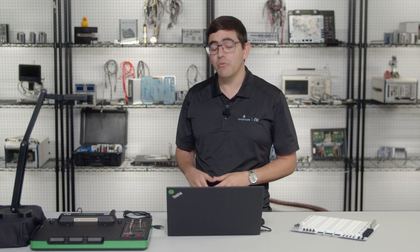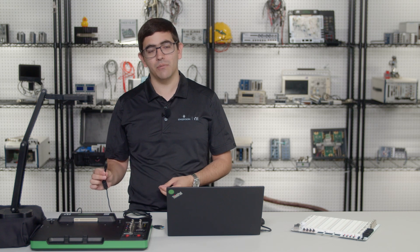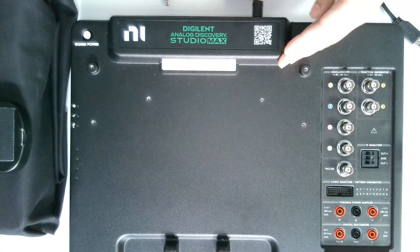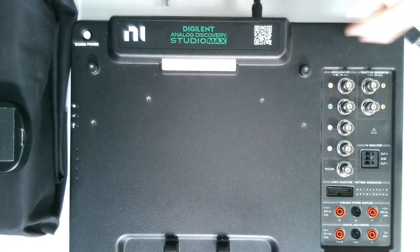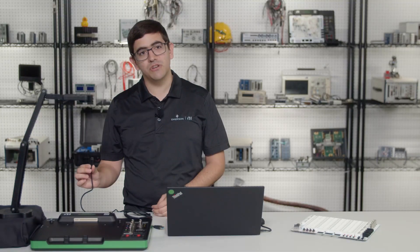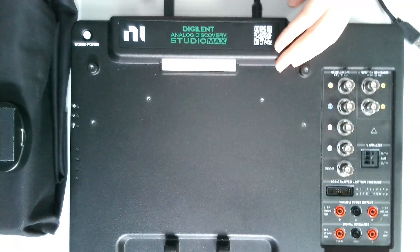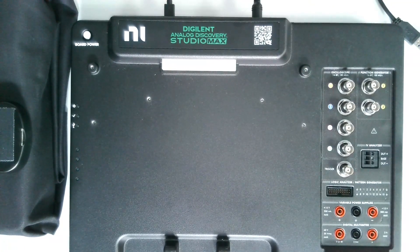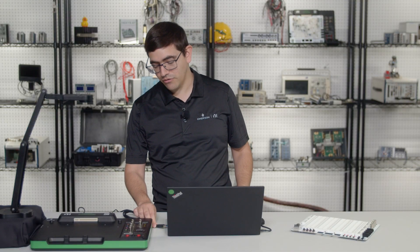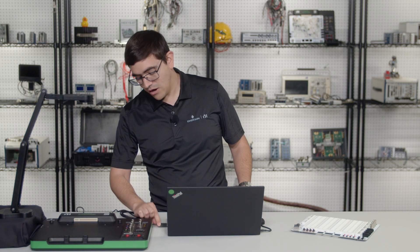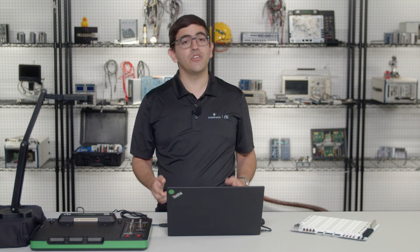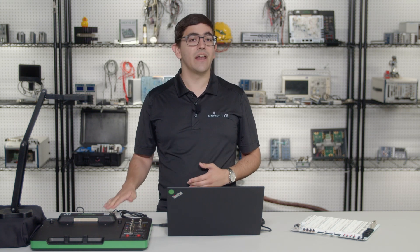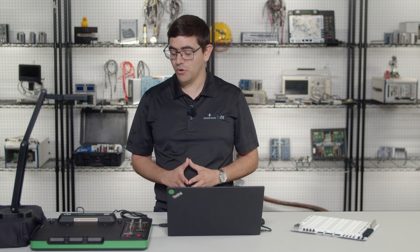What we're going to do to get started is first plug in our power cable. This goes in the back of the device. We also want to connect our USB-C cable, also to the back of the device, and then to my computer on the other end. Remember that you must select the correct power cable that works with your region when you are ordering and setting up your Analog Discovery Studio Max.